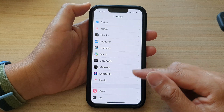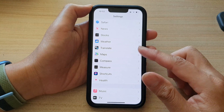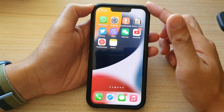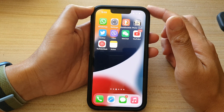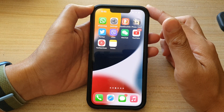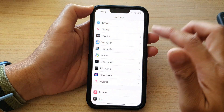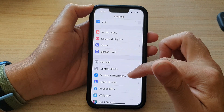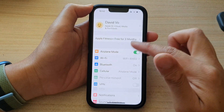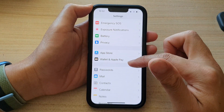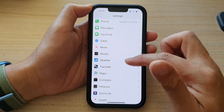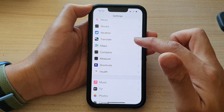First, let's go back to the home screen by swiping up at the bottom of the screen. And on the home screen, tap on Settings. In Settings, you want to go down and tap on Maps.